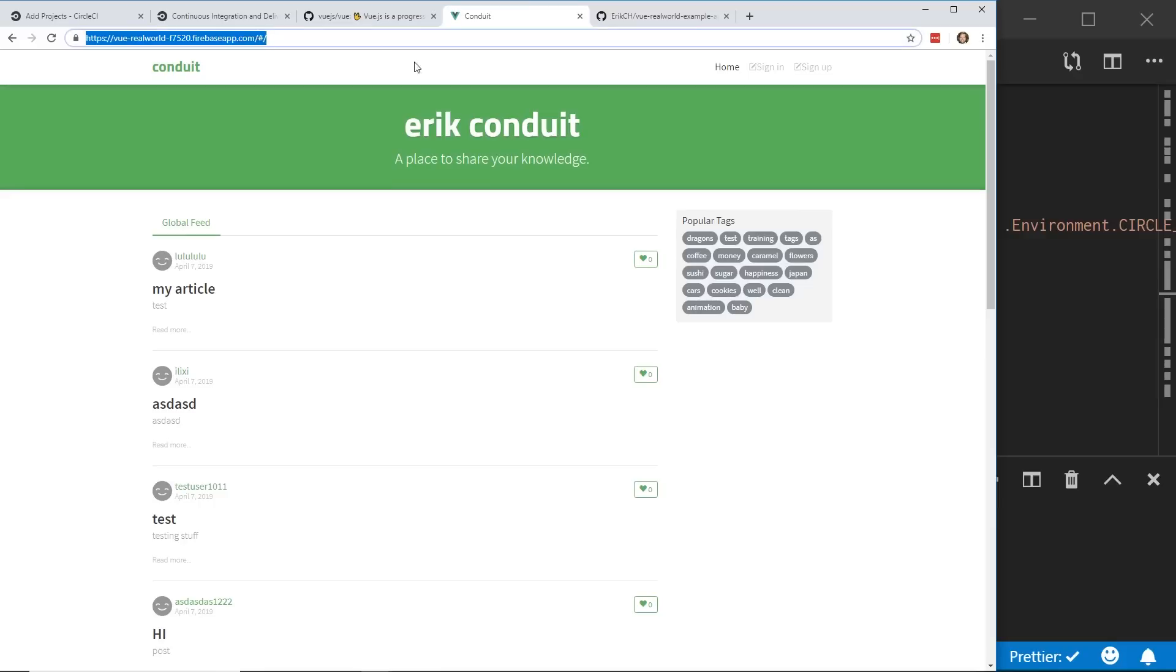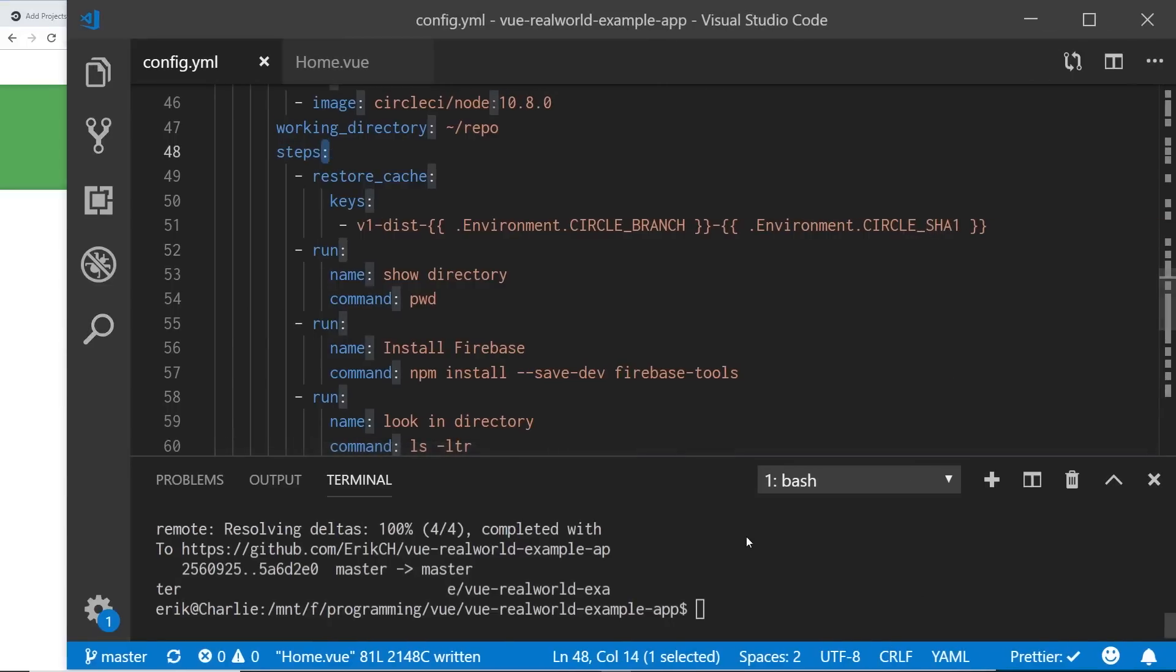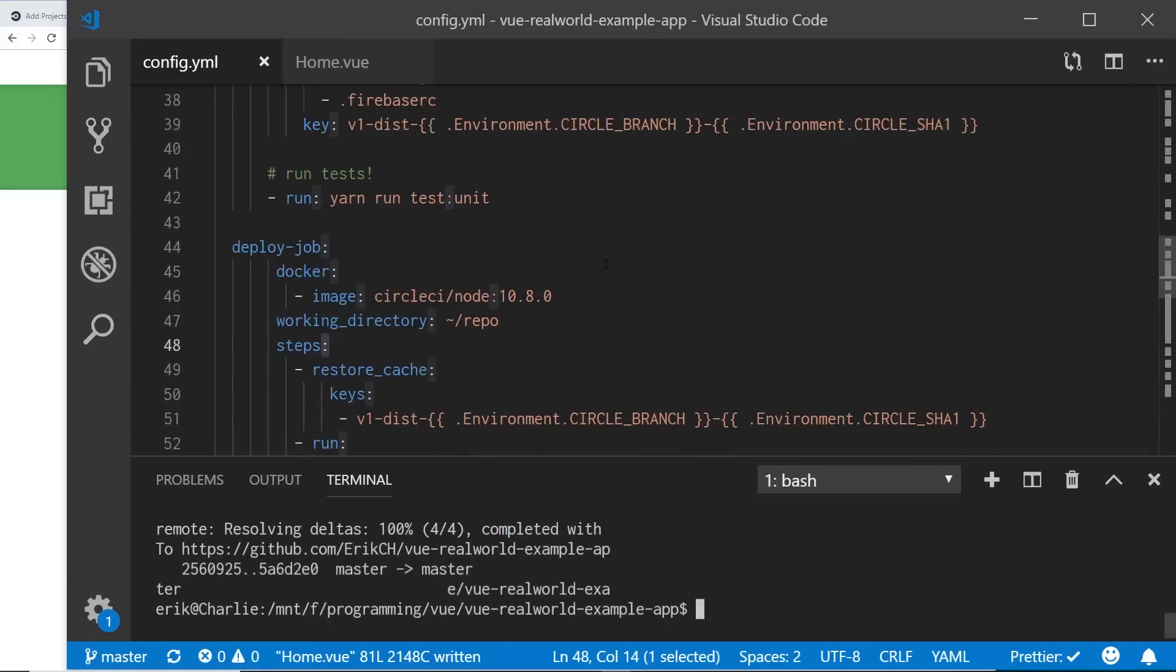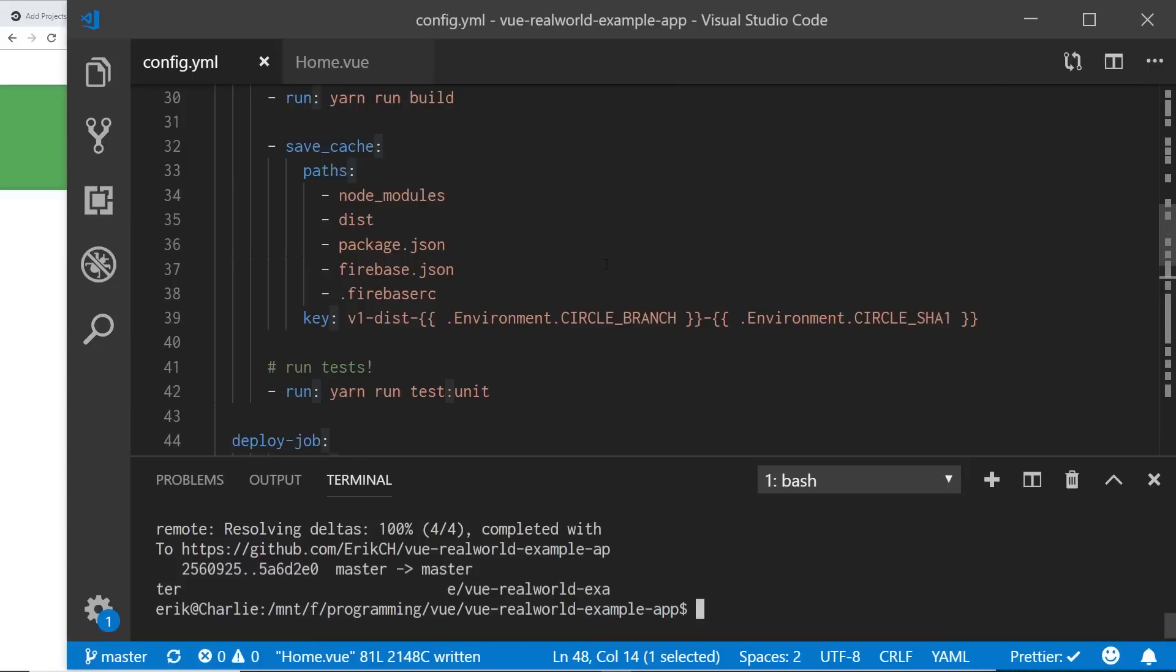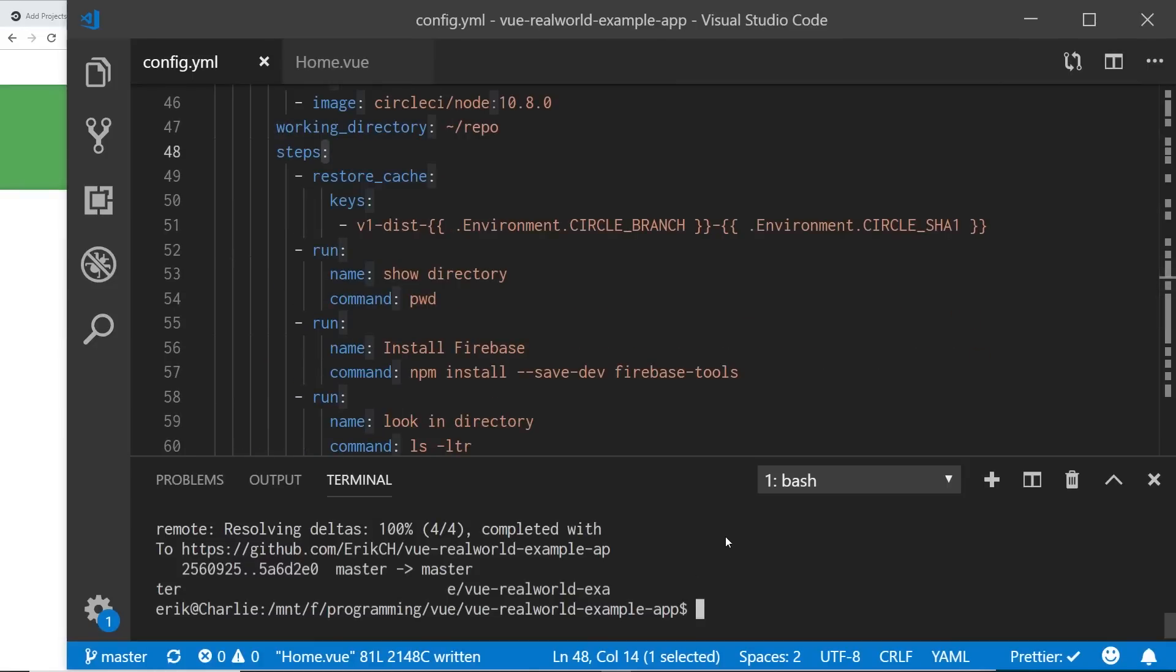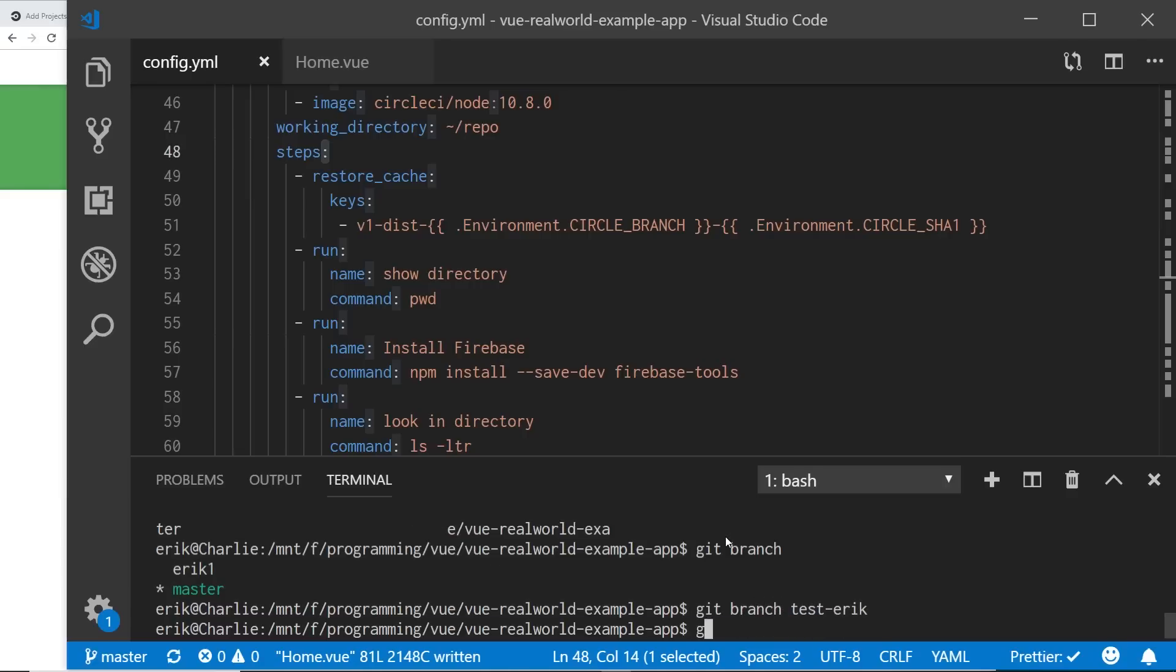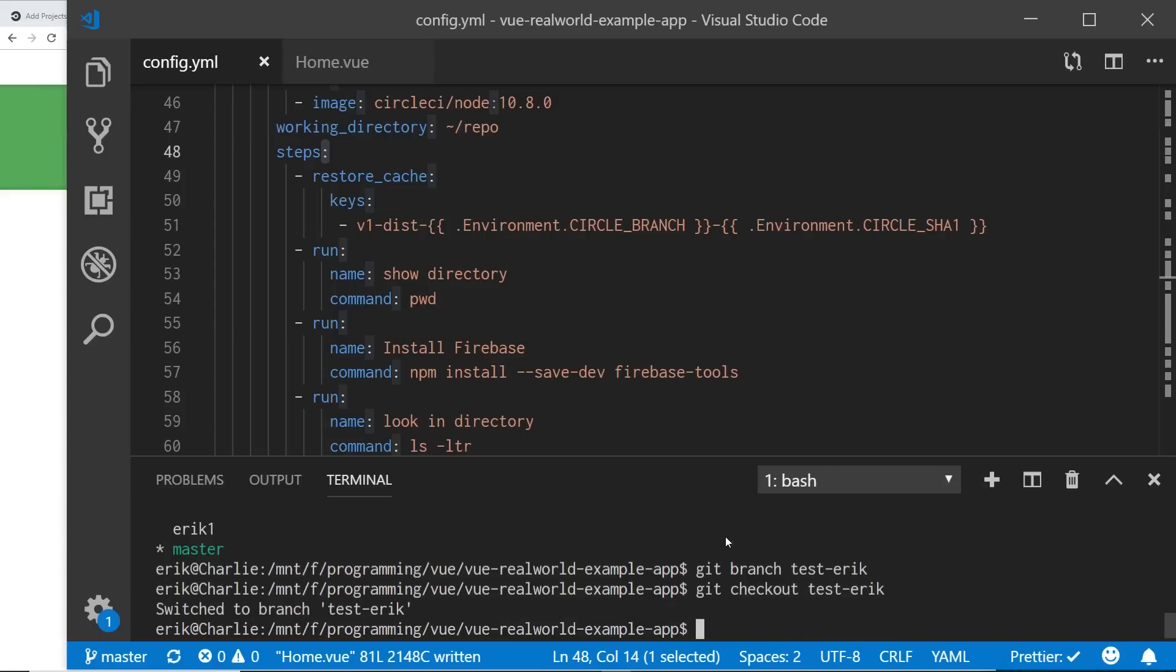I actually have this up on Firebase. So you can see here I've got Vue Real World up on Firebase here. And let's say here, here is my Visual Studio code. And here is the config YAML file, which I'll show you guys in a second. But let's say I'm in this file here and I'm going to check my branch. I'm in master, but I'm going to go ahead and create a new branch and we'll call it get branch, I don't know, test Eric. And then I'm going to check out that branch, test Eric.